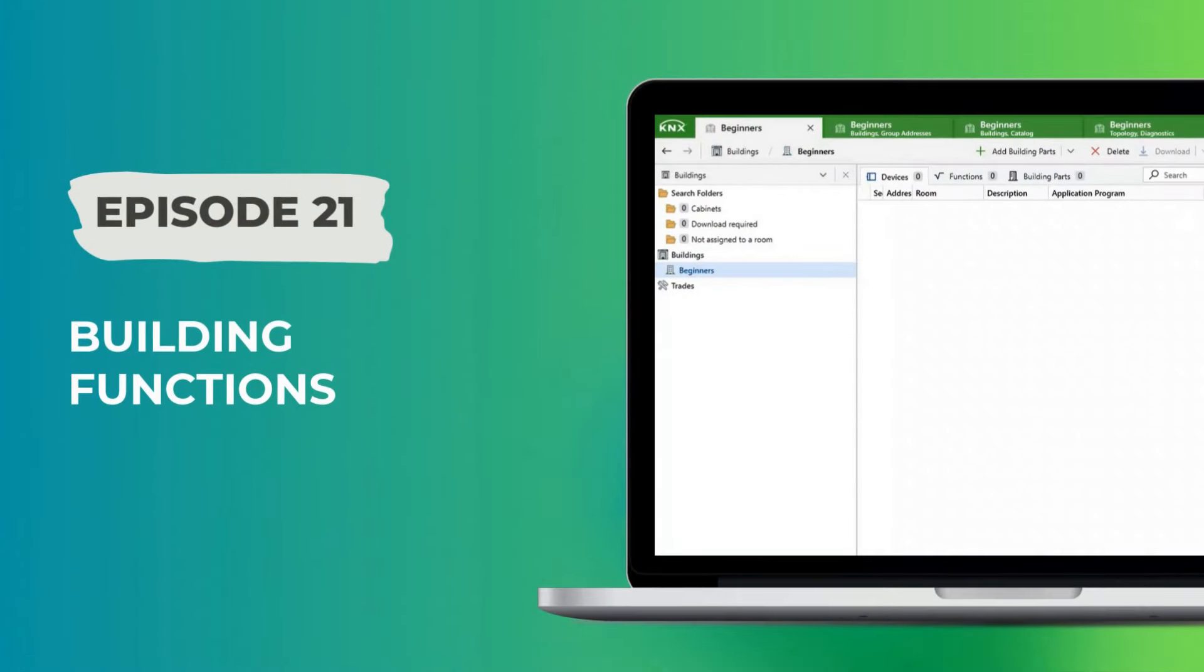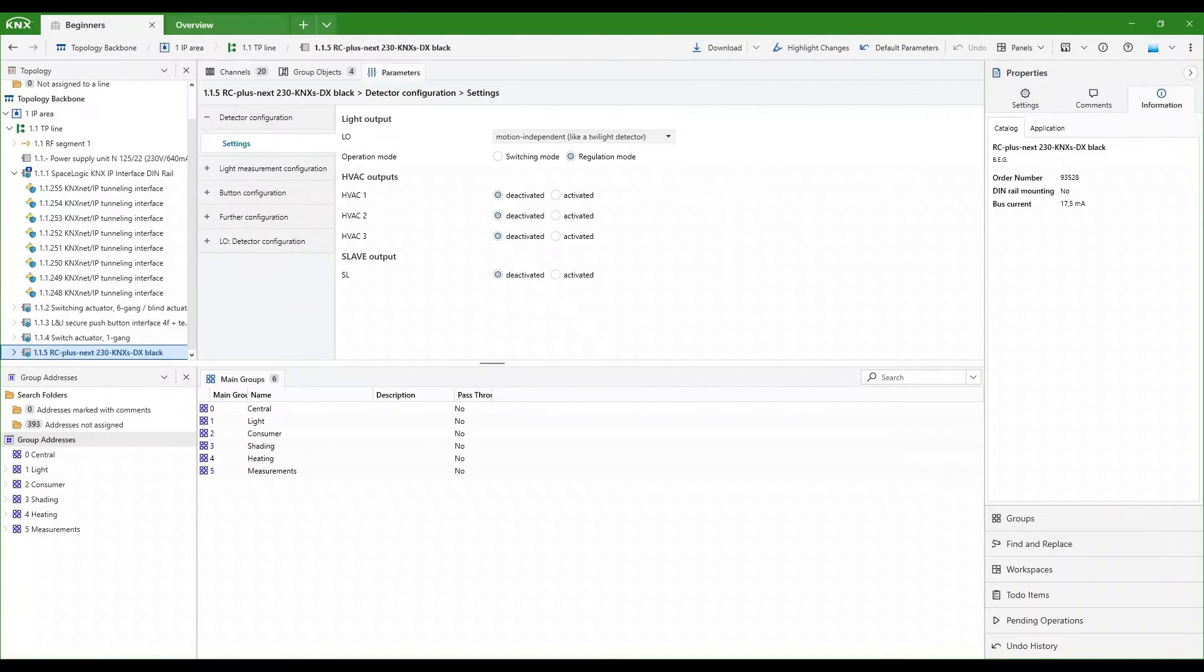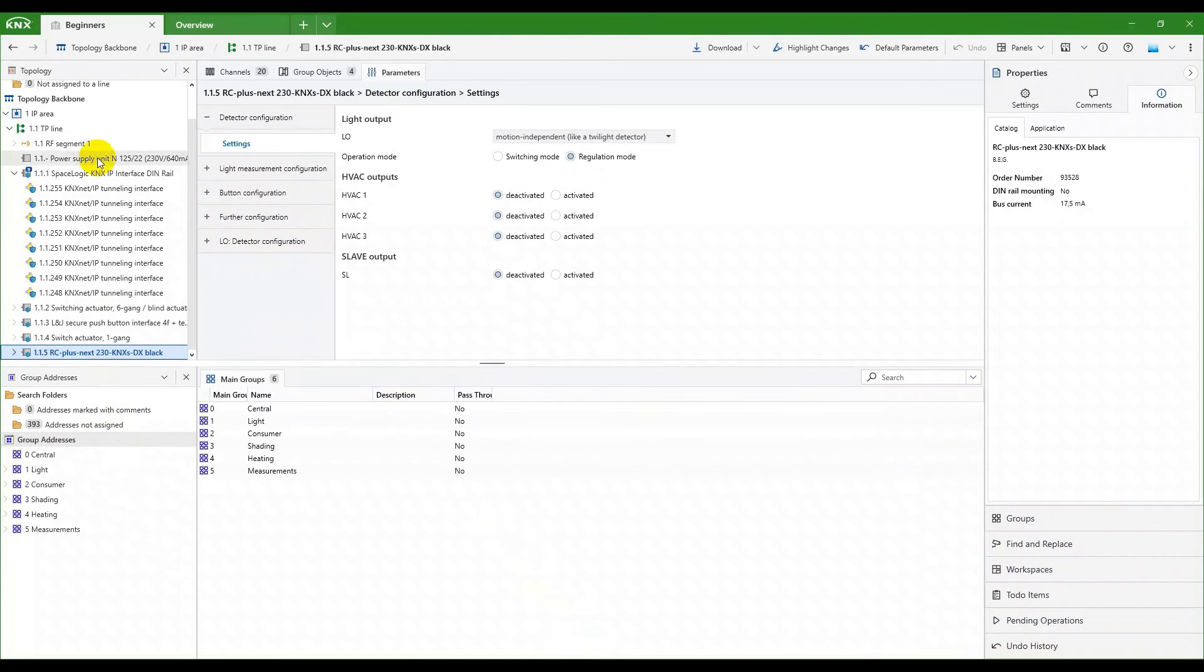Welcome back. Today, we want to explore the use of building functions. They can significantly improve the overview and experience of your project by organizing groups within the building structure according to which purpose they fulfill. There are only several different building function types, so let's take a look at some examples.